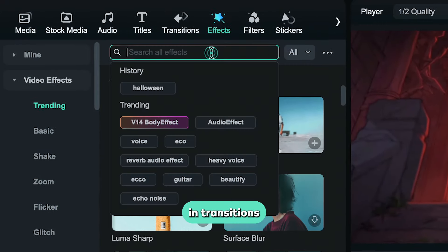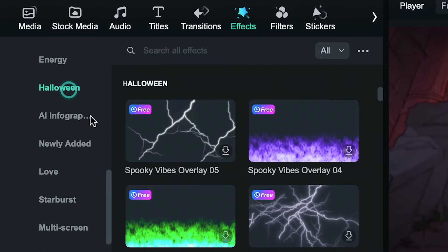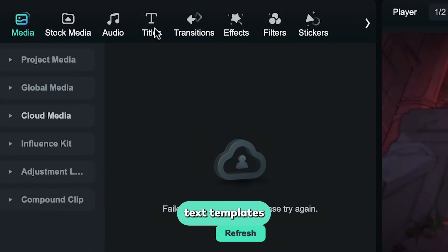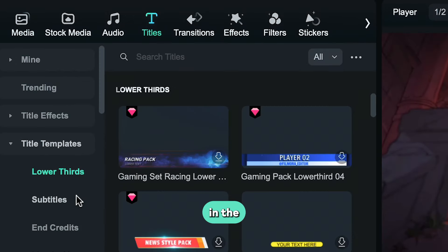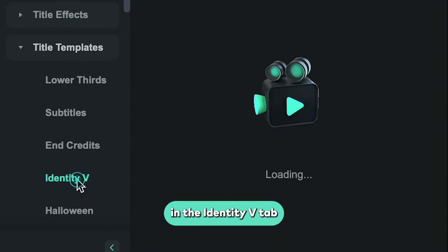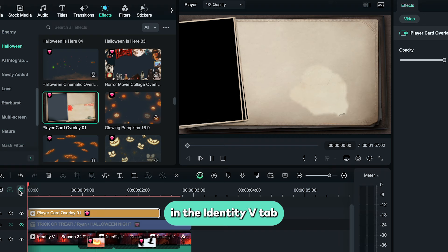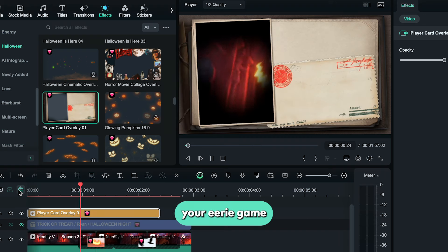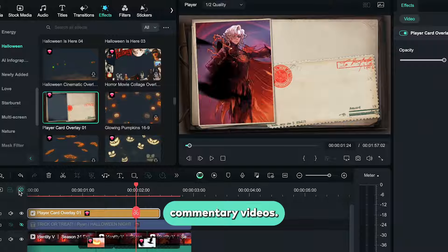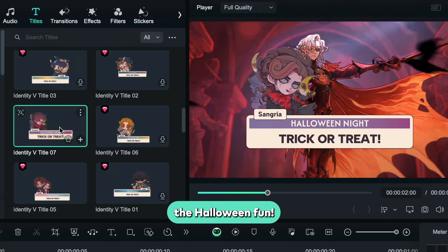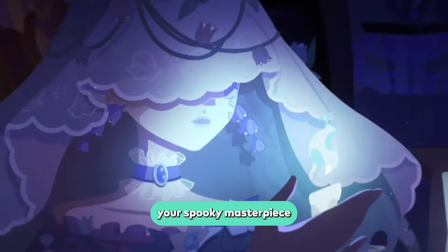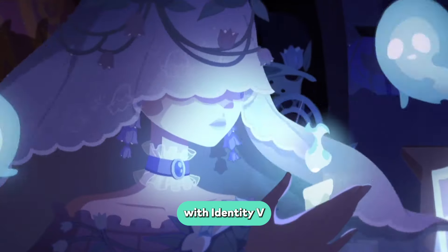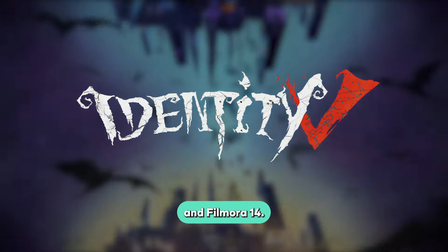Search Halloween in transitions or effects. Check out the text templates located in the title panel in the Identity 5 tab to create your eerie game commentary videos. Join the Halloween fun — create your spooky masterpiece with Identity 5 and Filmora 14.